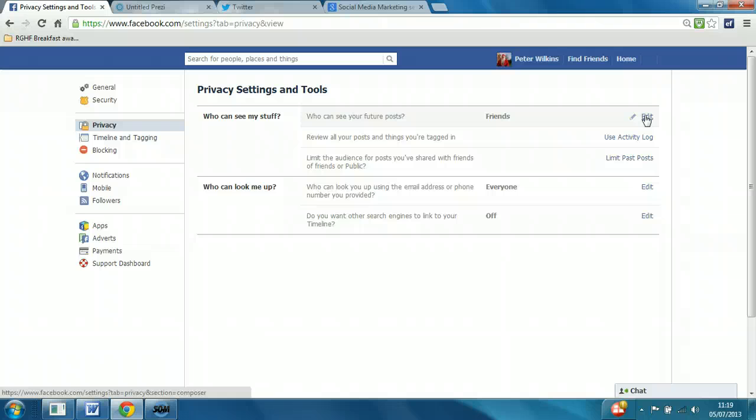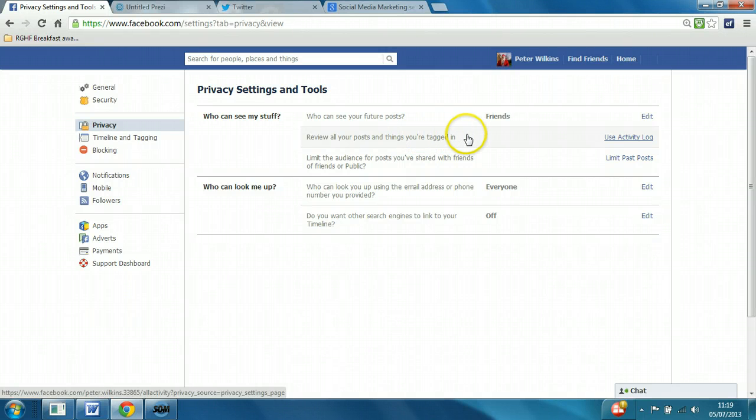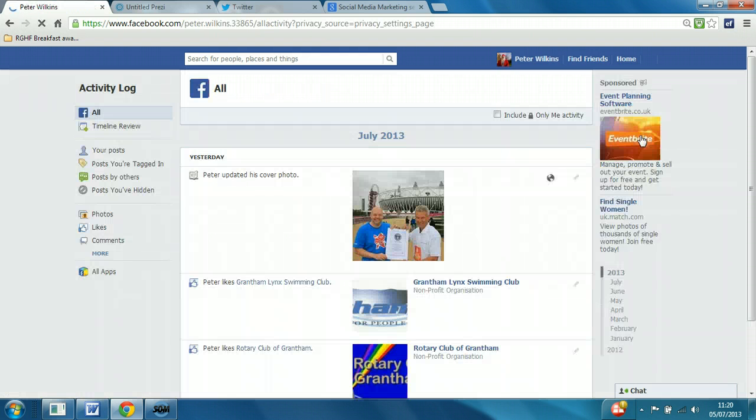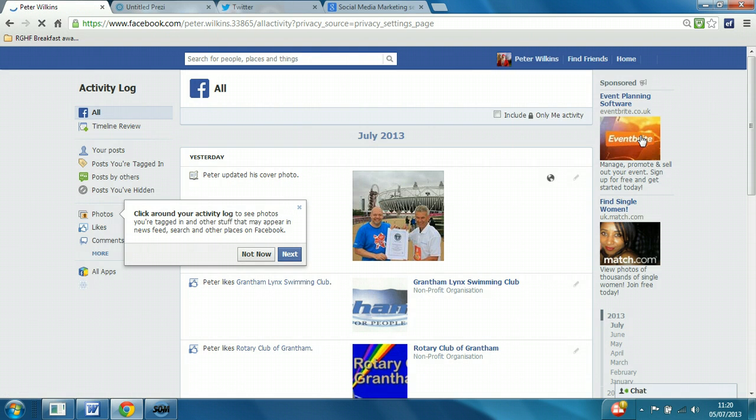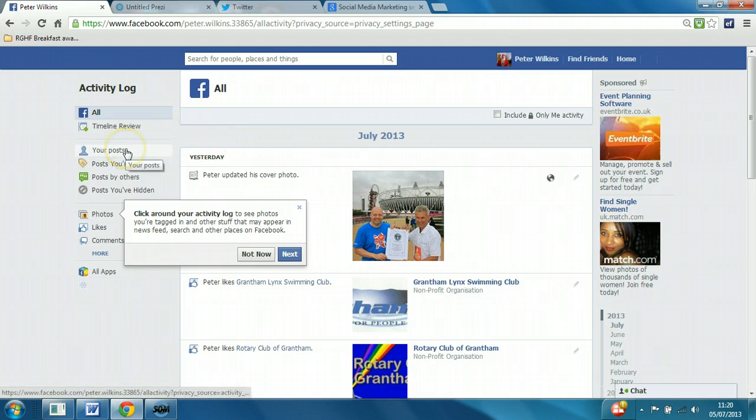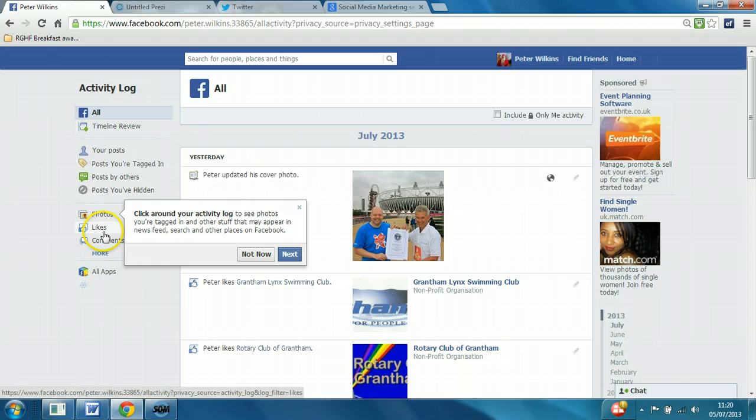The next thing you can see is review all your posts and things you're tagged in. Use activity log. So this is really just one central console where you can just take a look through everything that you've put on the wall, comments made by other people, people that have liked your page, interacted with you, etc. It's just a useful reference point to go through things.